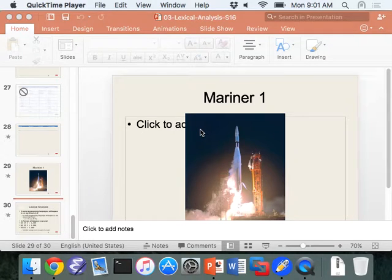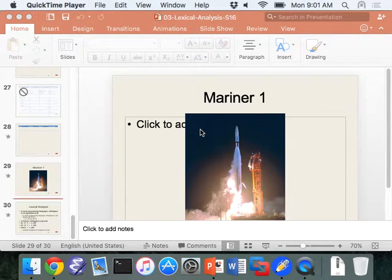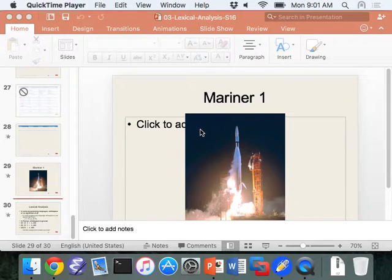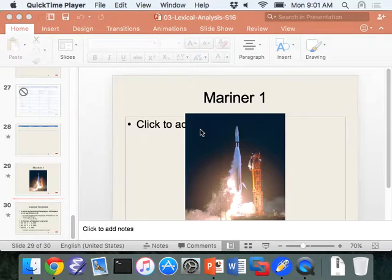Any questions before we get started today? Just wondering on the homework, on the fill-in-the-blank part, should we still try to show our train of thoughts? Yeah, you could do that. That would be good. So you can show how it matches to the regular expression.